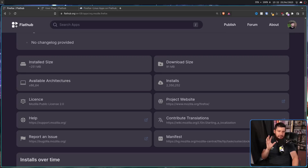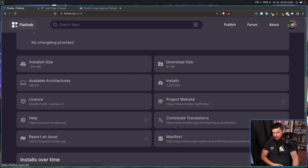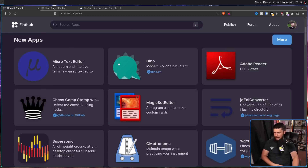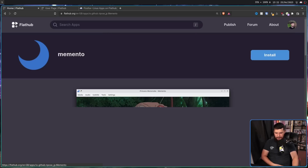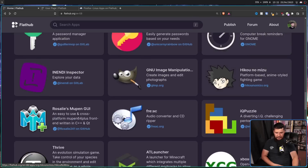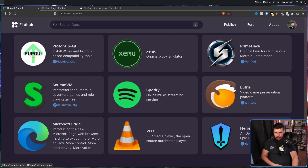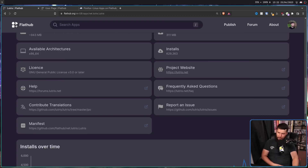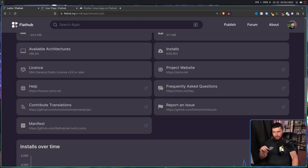There are additional things which can be customized by the individual project, like the project website, the help page, contributors, translations. If we go to something like Lutris, it's going to have the project website, the help page, the FAQ, contribute, translations, and things like that. So they can pick and choose what they want and any additional things that might make sense.